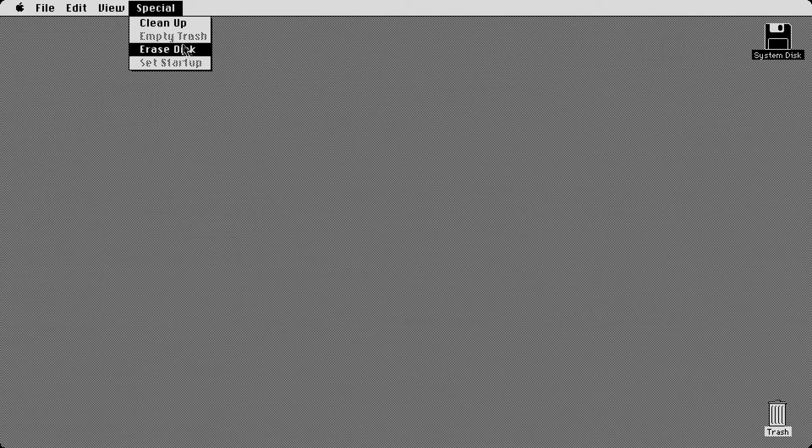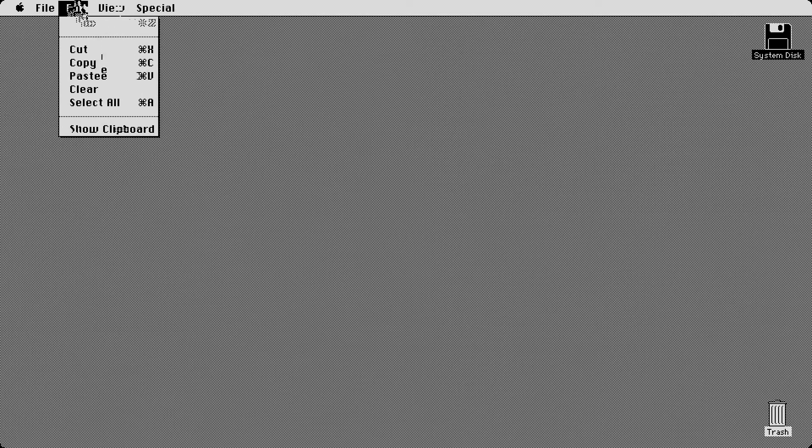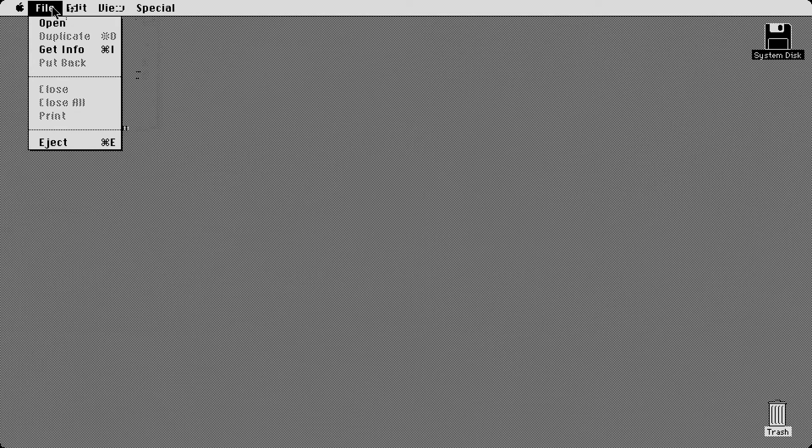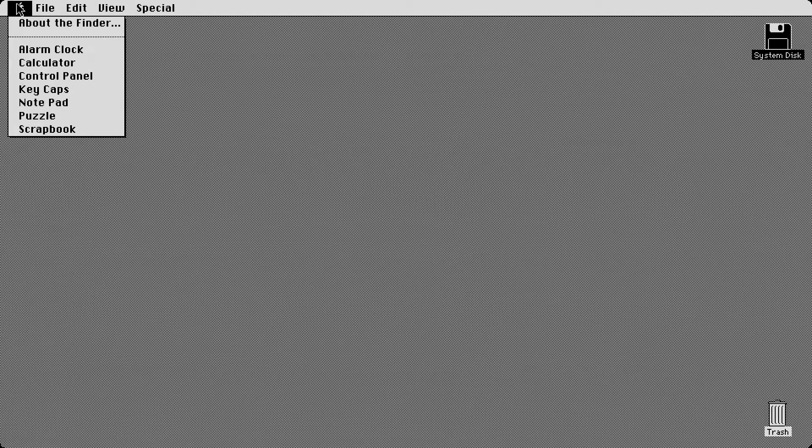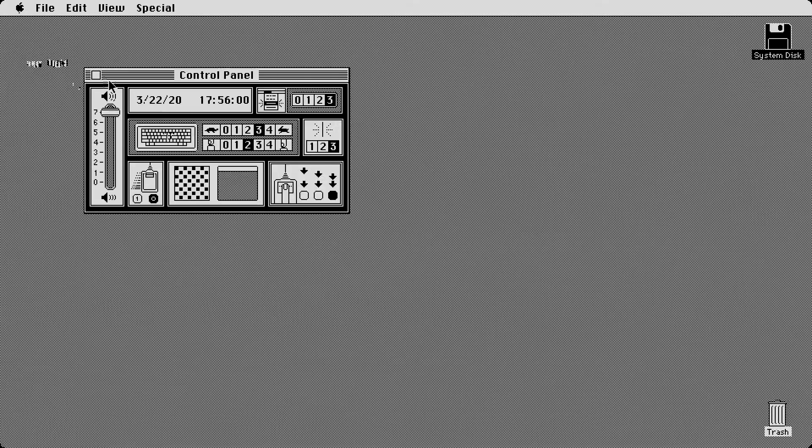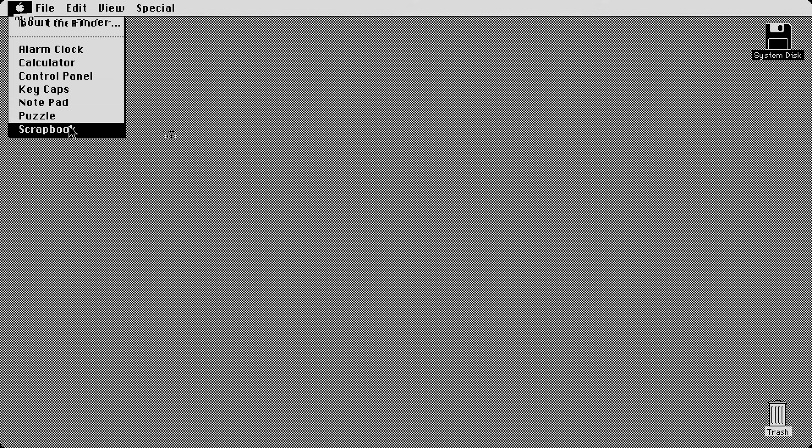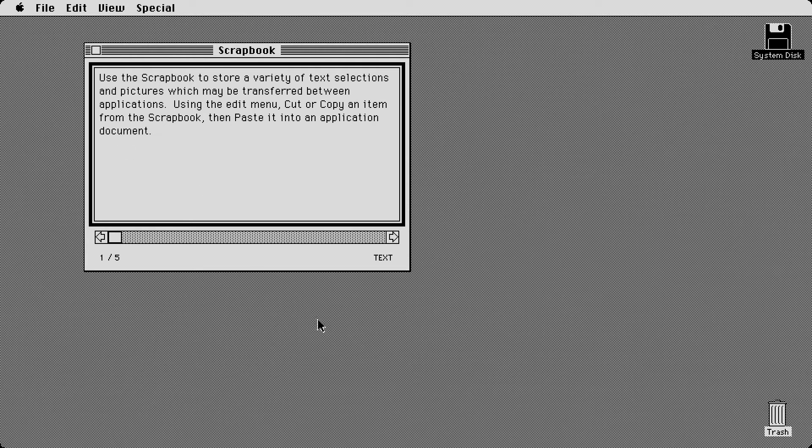What has changed though is now you had the option to set a startup disc. Or that's the only change between the special menu. Everything else is pretty much the same. Even the control panel is the same. But the scrapbook is going to be, it's going to have slightly different stuff in here.